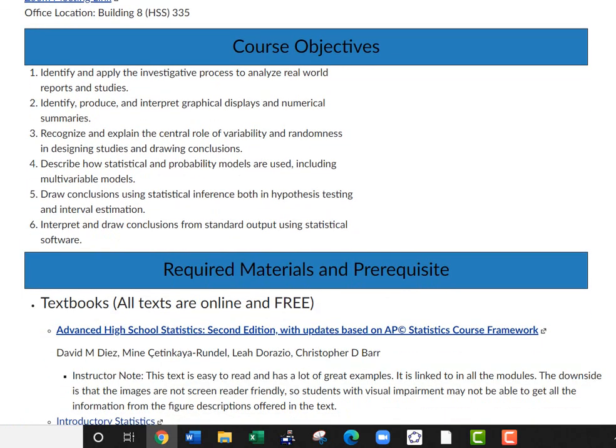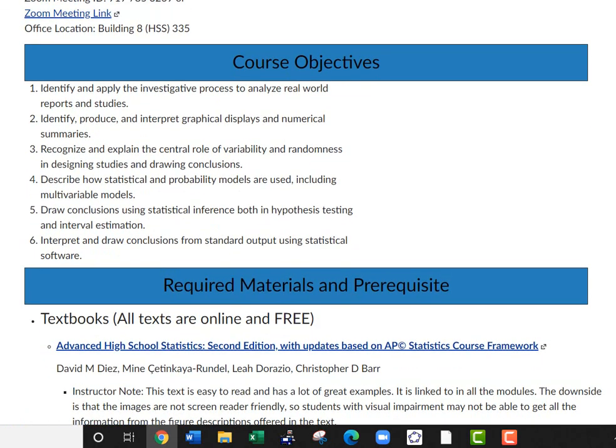Here we have a list of course objectives. By the end of this course, you should be able to complete all six of these course objectives. These are kind of big picture ideas. Each of them is going to be broken down into smaller ideas that will be implemented in learning outcomes for each module.